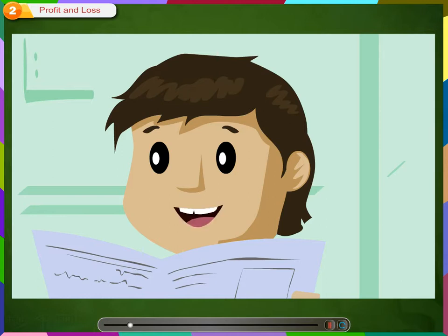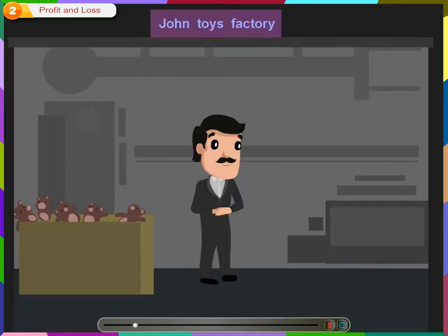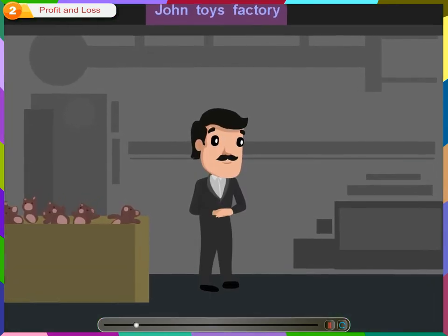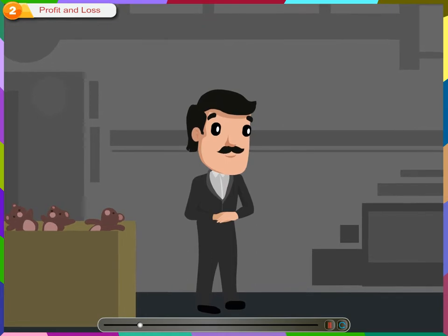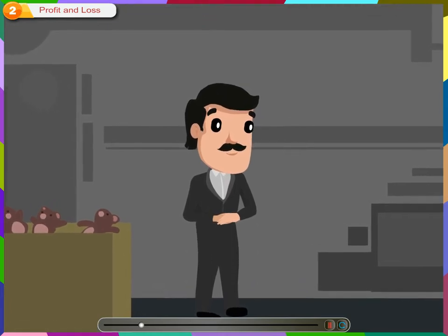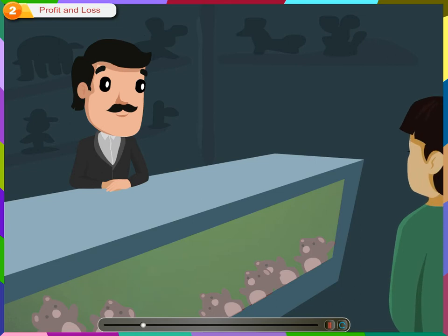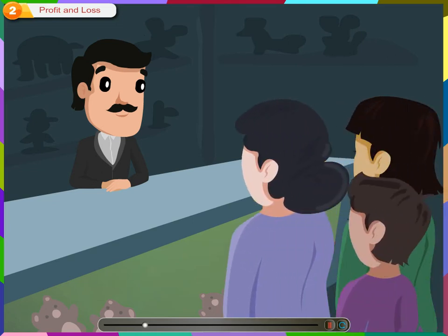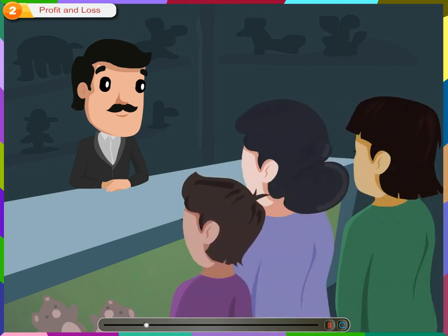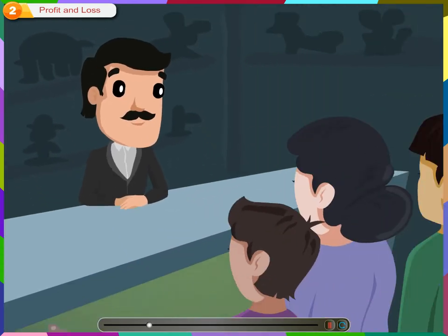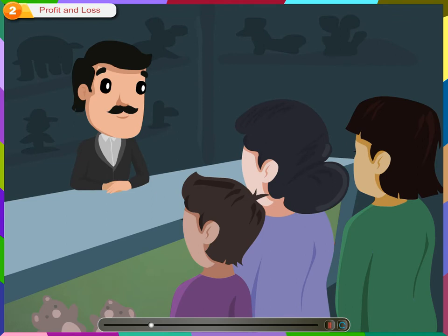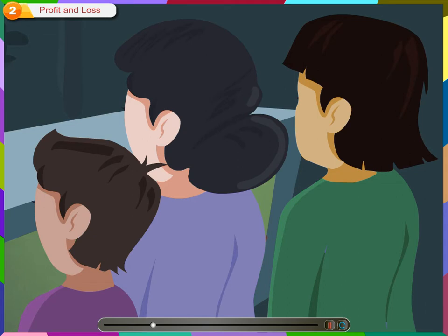That's very easy to understand. Come on, let me tell you about profit and loss with this example. John has a factory where he produces toys. He is a big businessman, so he cannot go to each person and sell the toys. Hence, he sells these toys to shops who in turn sell it to people. Here John is the producer of the toy manufacturing company. The shop is the retailer and people are the customer or the consumer.